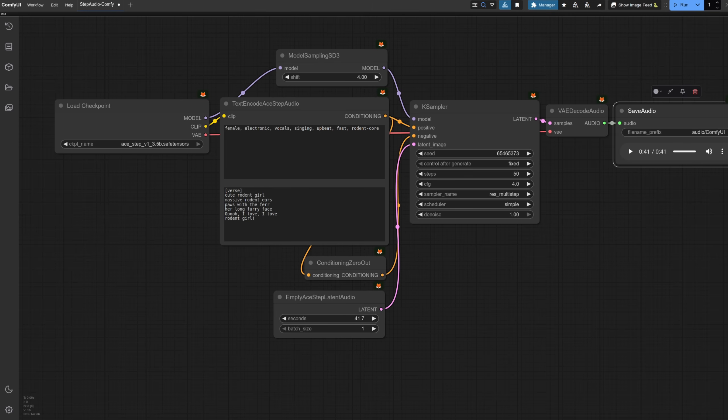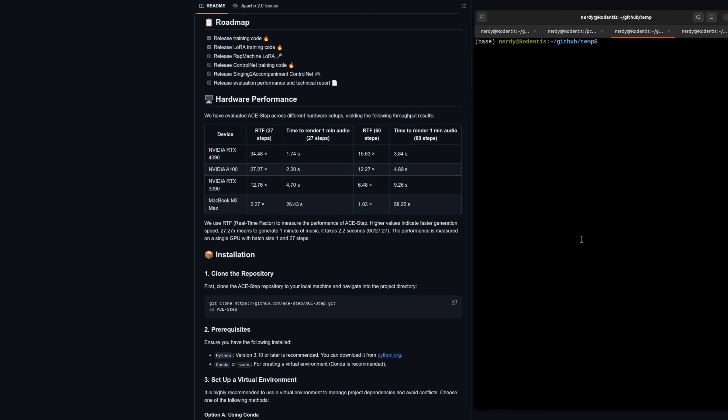This is only one way to run it though, and this one doesn't have all the features. To run it as the developers intended, it's time to take a look at their Gradio interface instead. Okay, so over on their GitHub webpage, they give us all the instructions we need, and also an interesting looking roadmap. Totally looking forward to that singing to accompaniment control net, for example. They have information on training in here too, but for this video, we'll just focus on the basics of getting what they already have up and running.